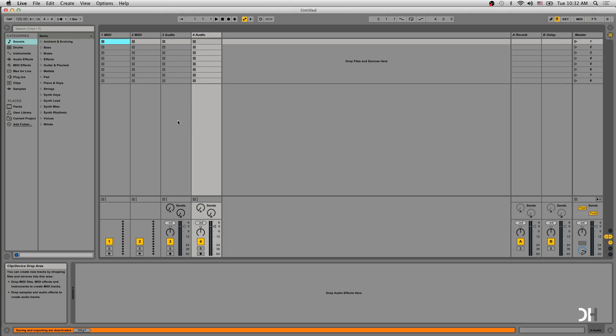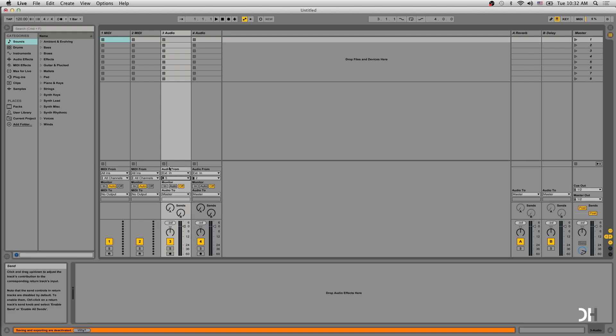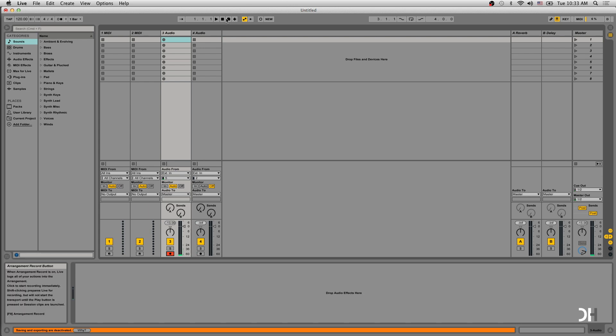For Ableton Live, click IO on far right. I set input file for this audio track and set to auto for monitor. Engage the recording button on the track and hit the recording button on top.